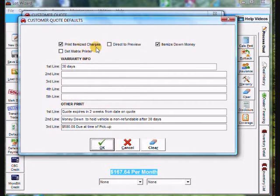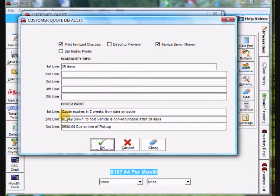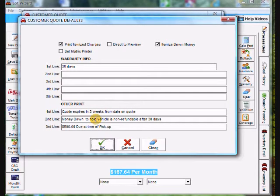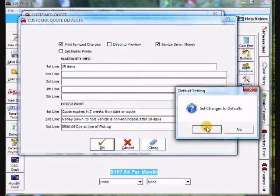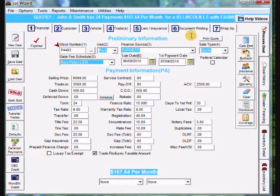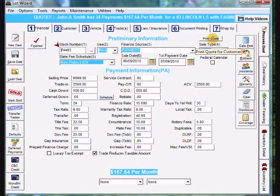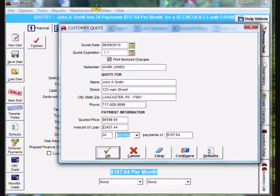I print itemized charges at the bottom, itemized down money, fill in any warranty information that you wish to fill in. And down at the bottom here, these are other comments you can put in that'll print at the bottom of the quote. Once you get this set up the way you want it, you can click OK. And it'll say, do you want to set these changes to your defaults? I'm going to say yes. And the first time you set it up, it disappears. And you need to go back into print quote, but we don't have to worry about defaults anymore. They're already set.